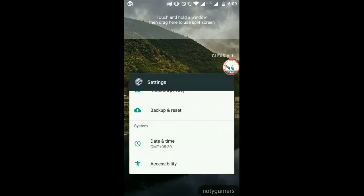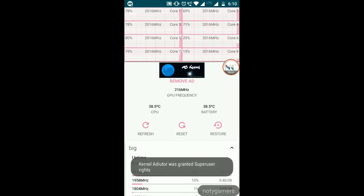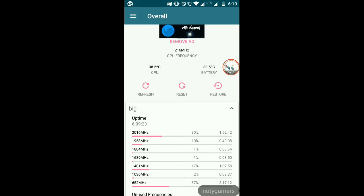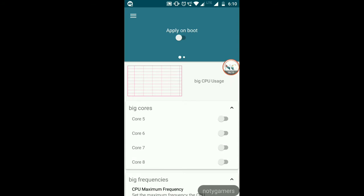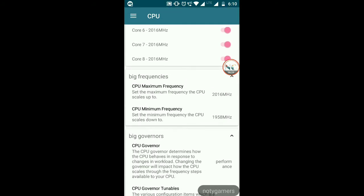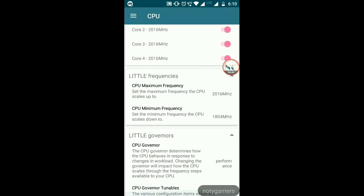After deleting, go to Kernel Auditor. Tap the three horizontal lines on the top left, then go to CPU. Tap Apply on Boot. Set the CPU governor to Performance — you'll see the maximum frequency set to maximum. For minimum frequency, check according to your device: options are 1689, 1804, or 1958 MHz. Since everyone has different RAM and processor, I'm choosing 1804 MHz. Minimize the app when done.